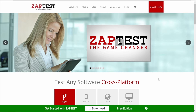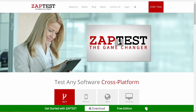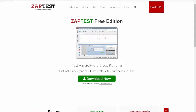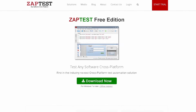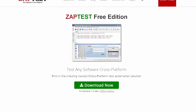Let's start with creating a Zaptest Free Edition account. To create an account, we need to install Zaptest. There are two ways to do that. First, using the Web Installer, which downloads Zaptest from the nearest server to you. This Web Installer we can download by clicking the Download button on the Home page or on the Free Edition page.